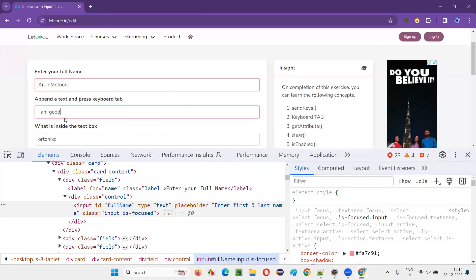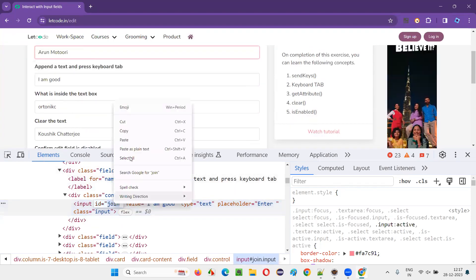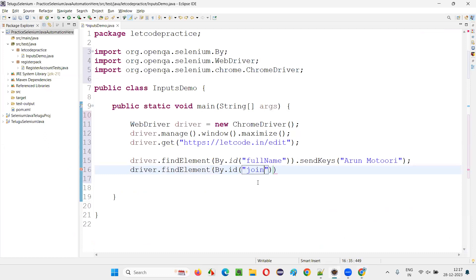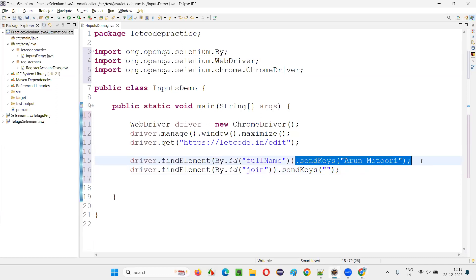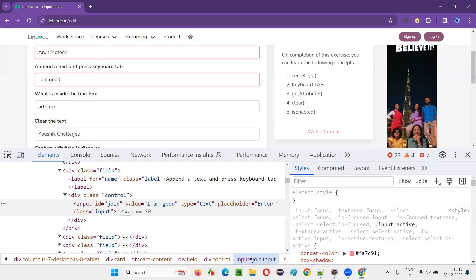To append the text, I'll inspect this text field, copy its ID, and write: driver.findElement(By.id("id-locator")).sendKeys(" teacher"). The sendKeys command won't clear existing text — since there's already text in the field, sendKeys will append to it.